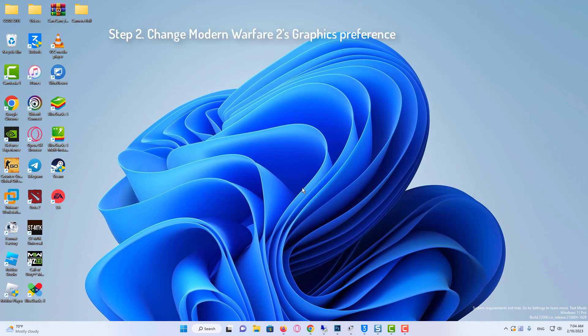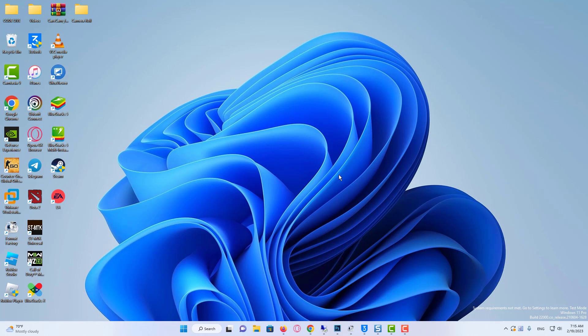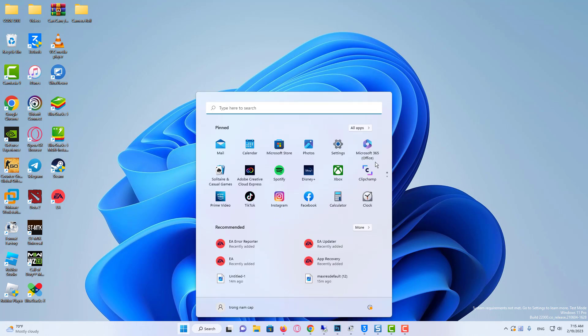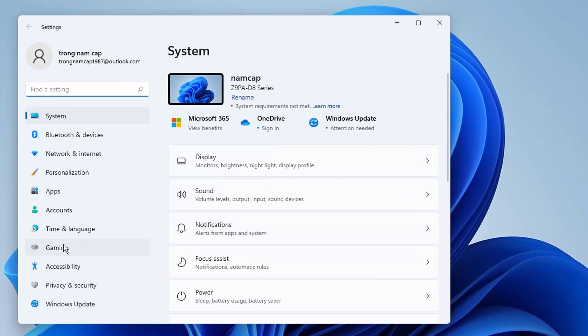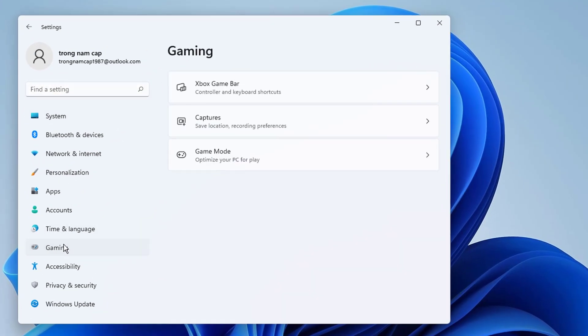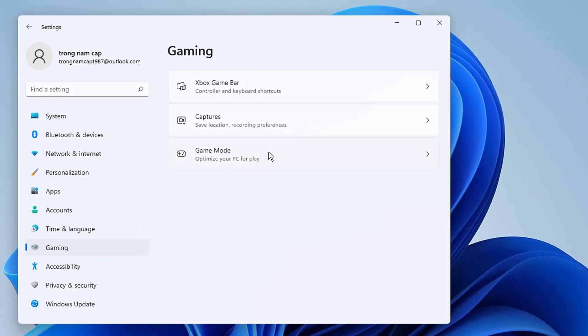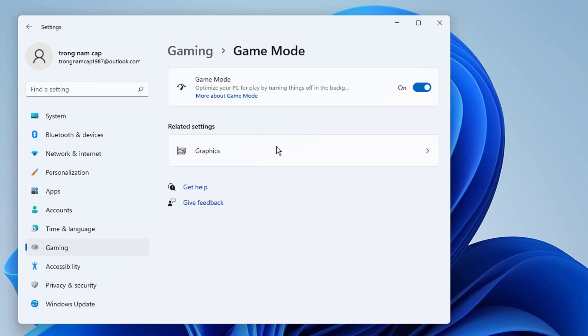Our second step is to change Modern Warfare 2's Graphics Preference. To do this, we open Settings, then click on Gaming. Click on Game Mode. You can also turn on Game Mode.